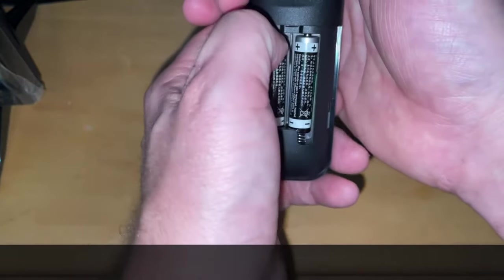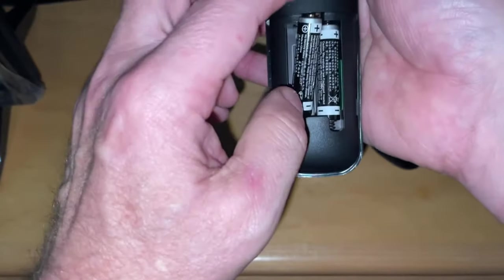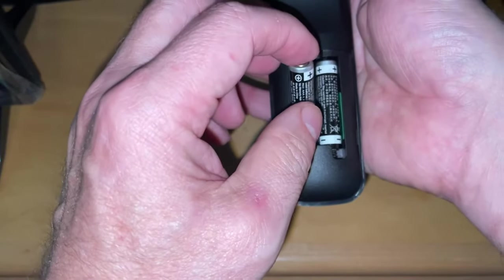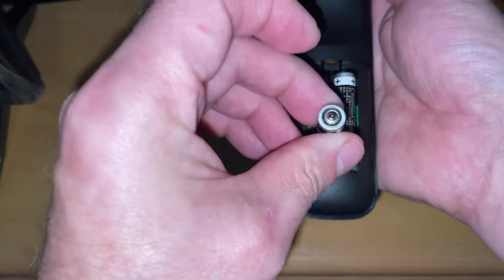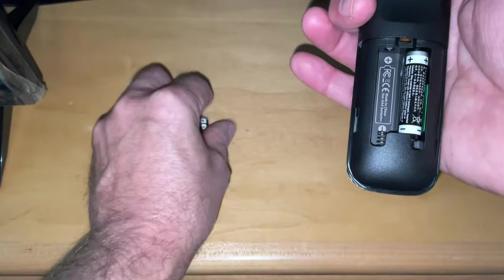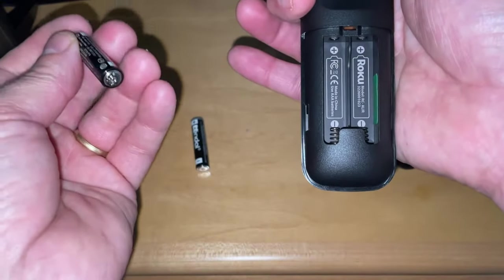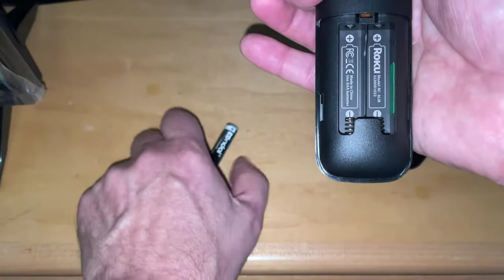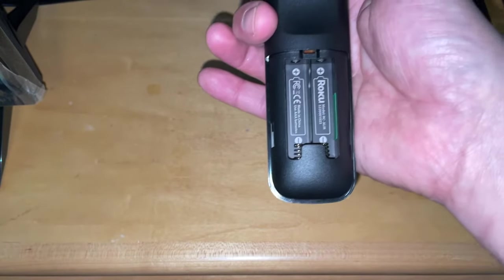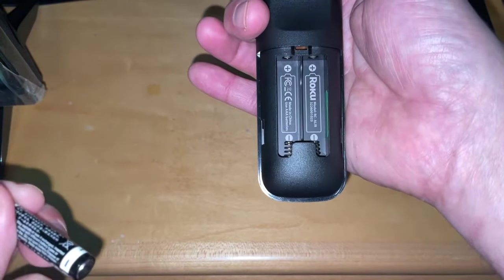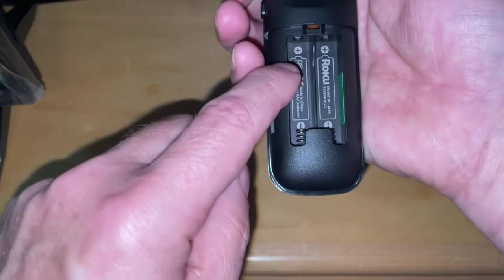To remove a battery to replace it, turn the remote right side up and push from the top down to depress the spring and that will allow you to take the batteries out. Now when you replace the batteries, I'm just going to use the same batteries here if you're switching them out to put new batteries in.